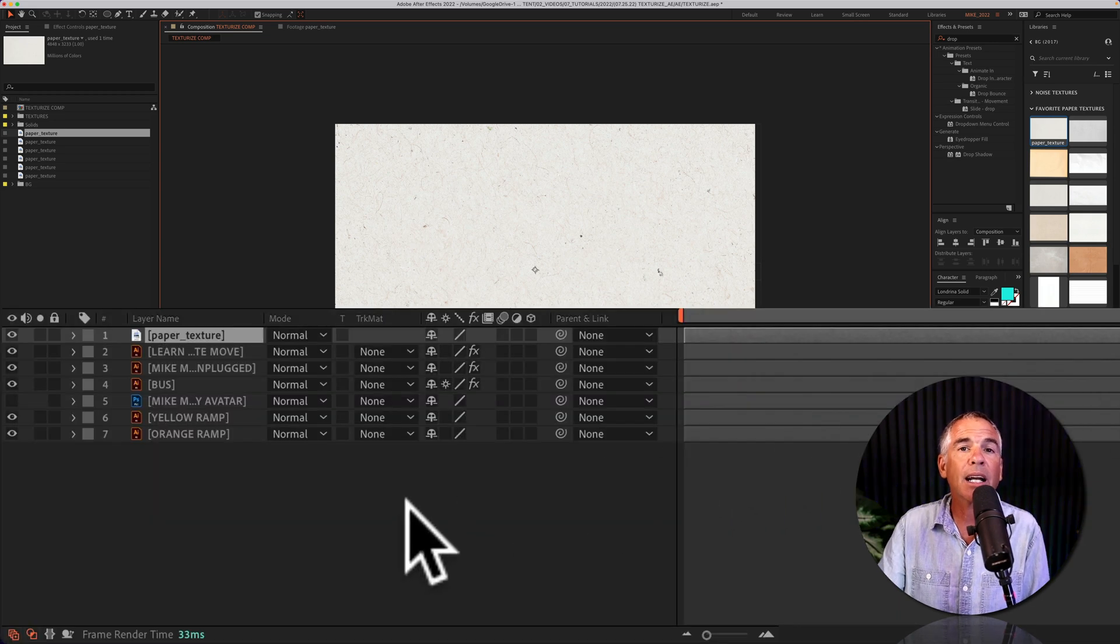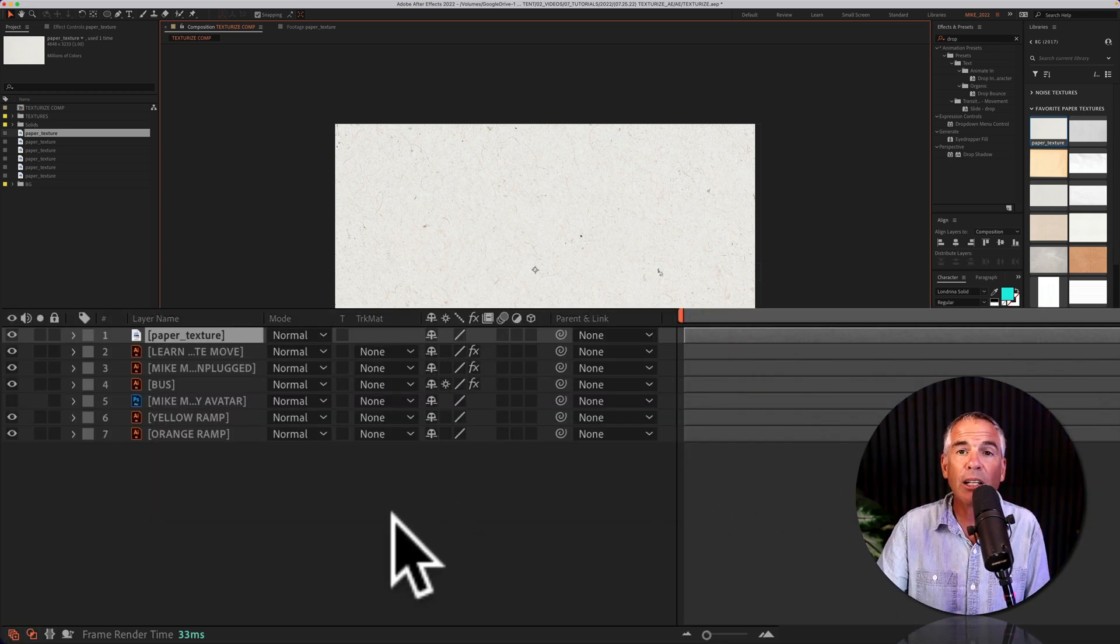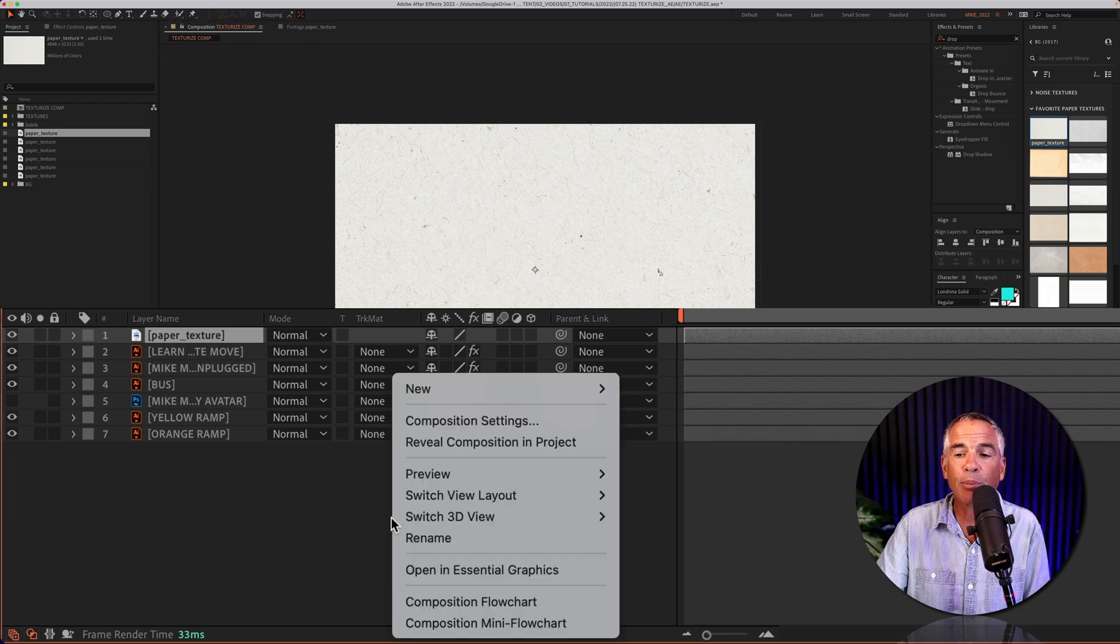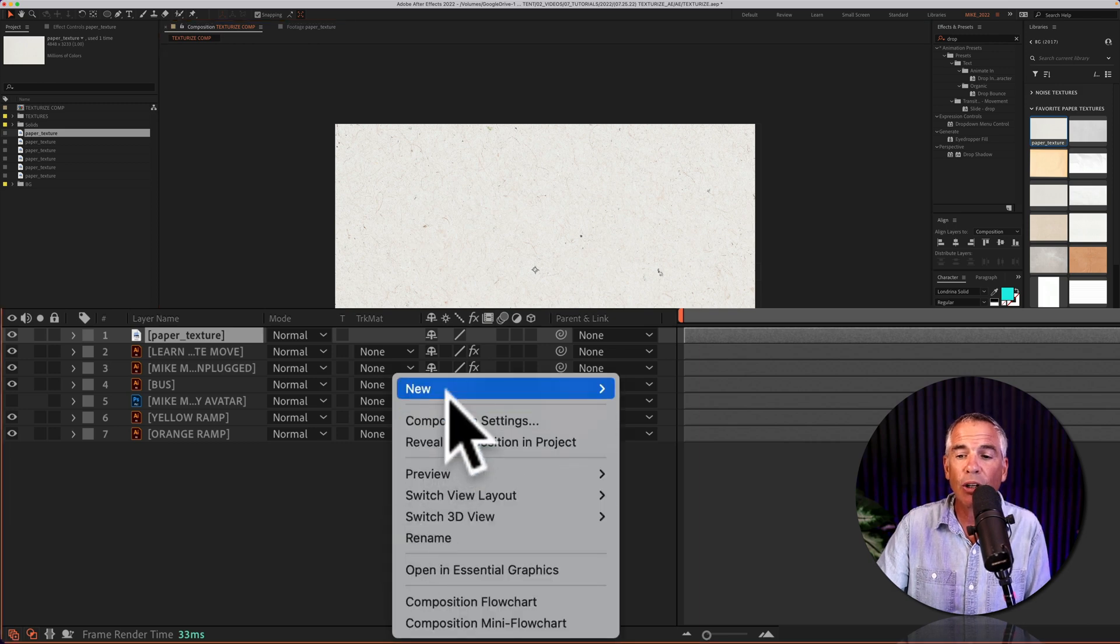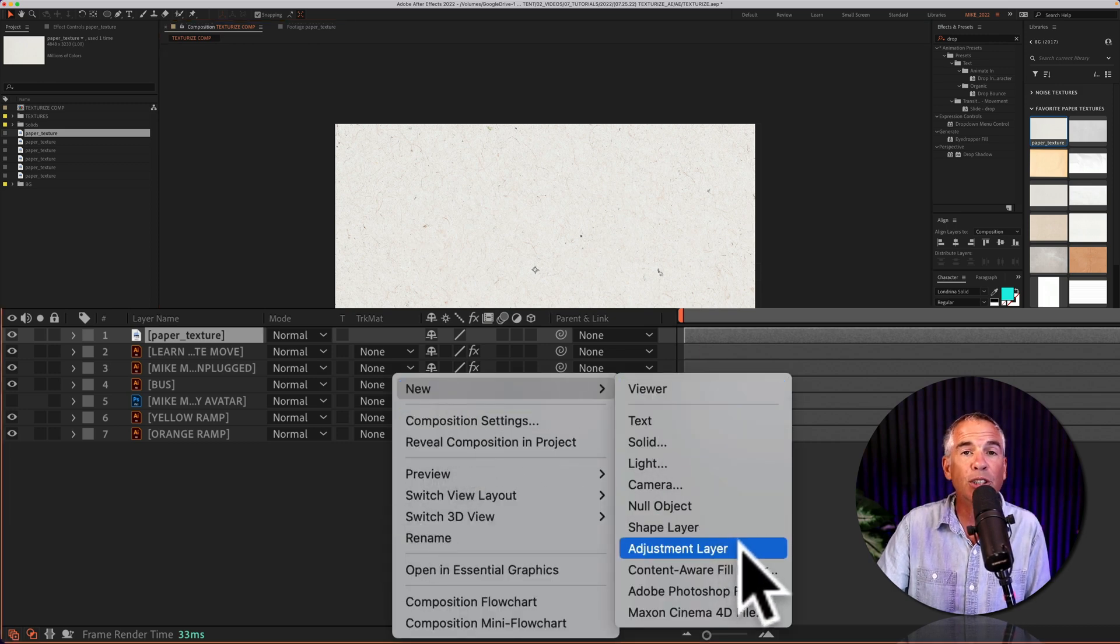Next, I'm gonna add a new adjustment layer. So I'm gonna right-click or control-click right here in the layers panel, go to new, and select adjustment layer.